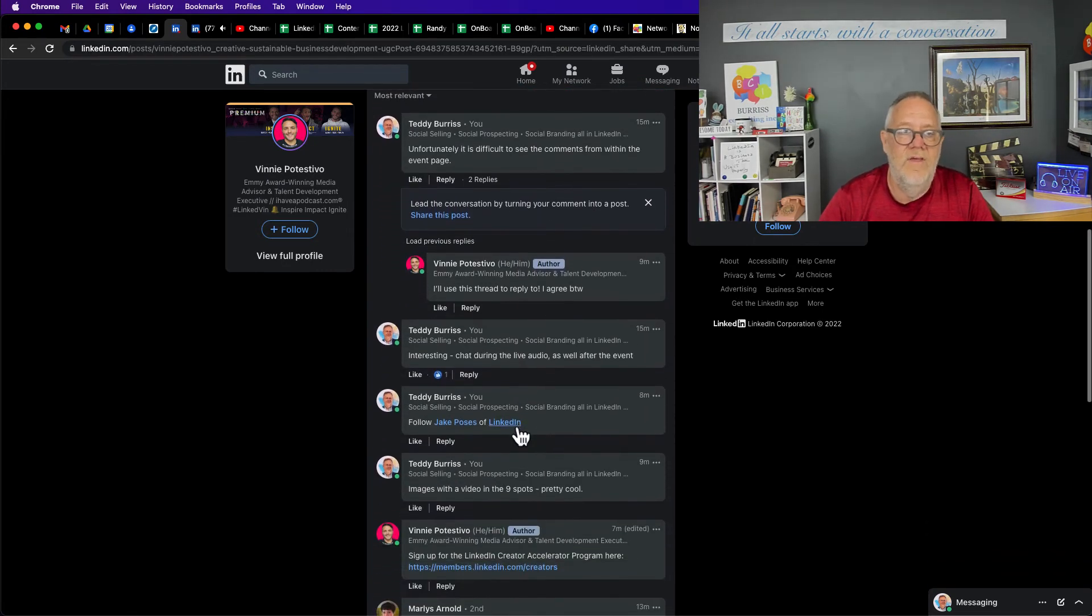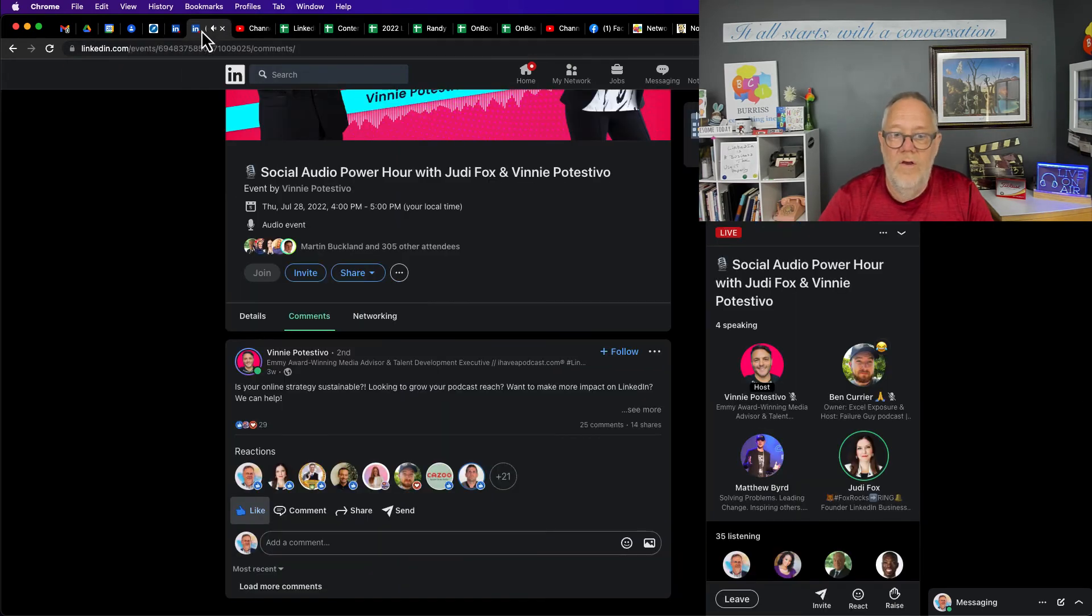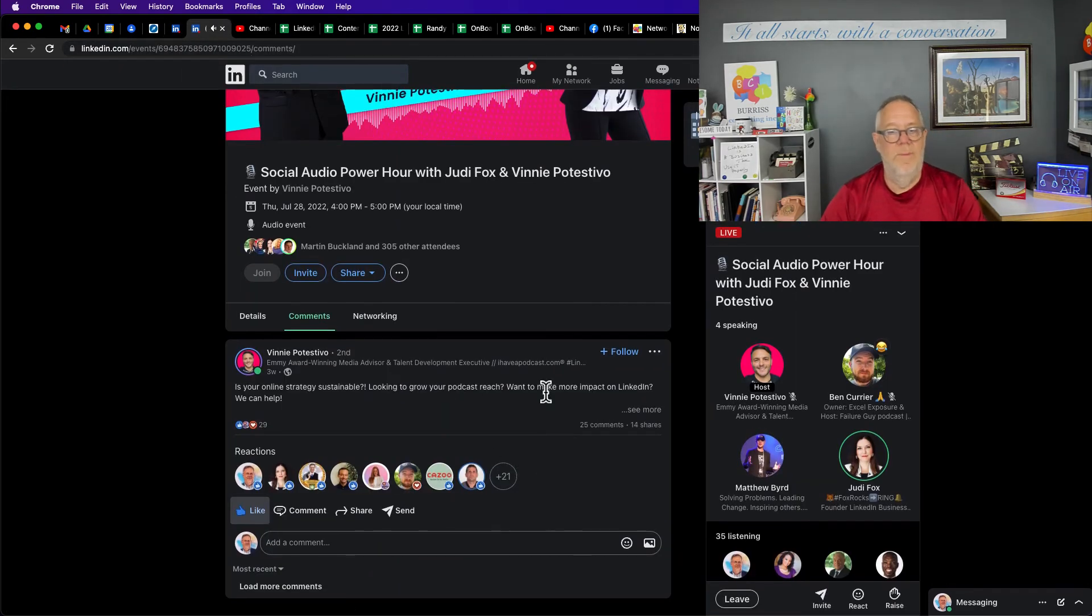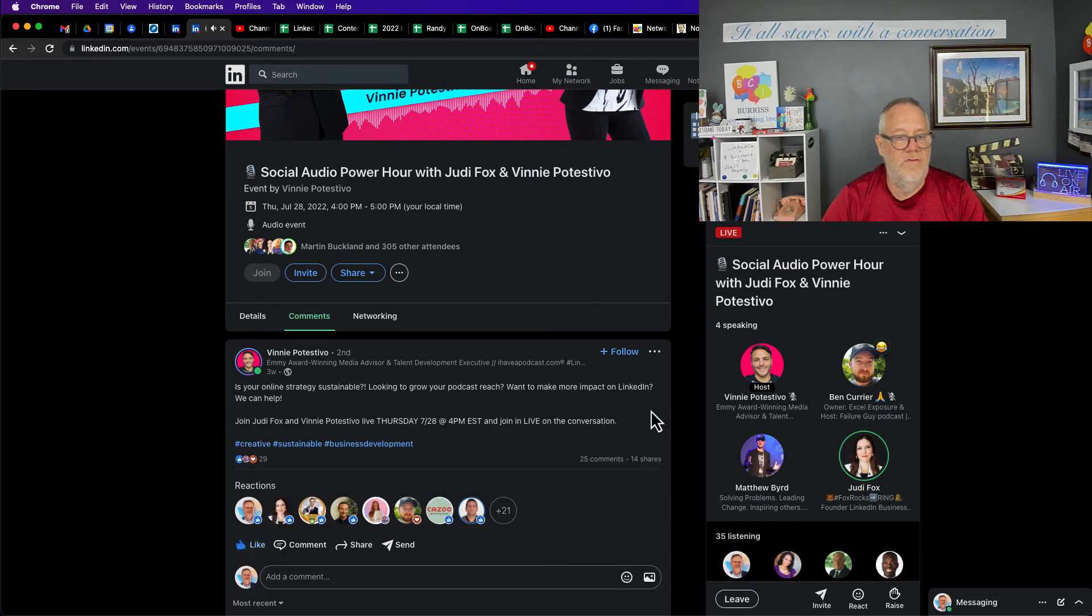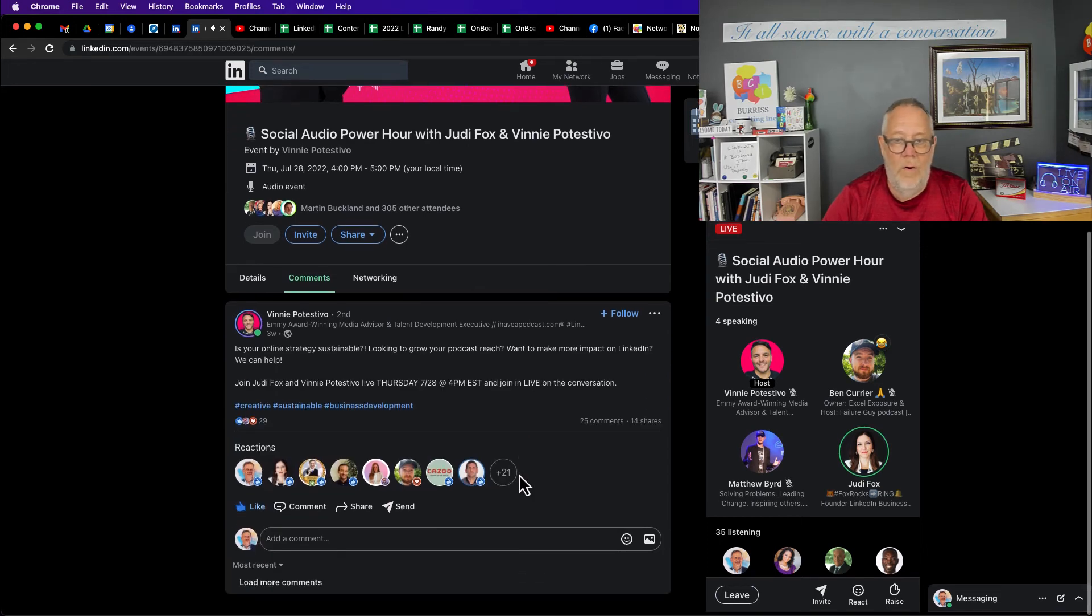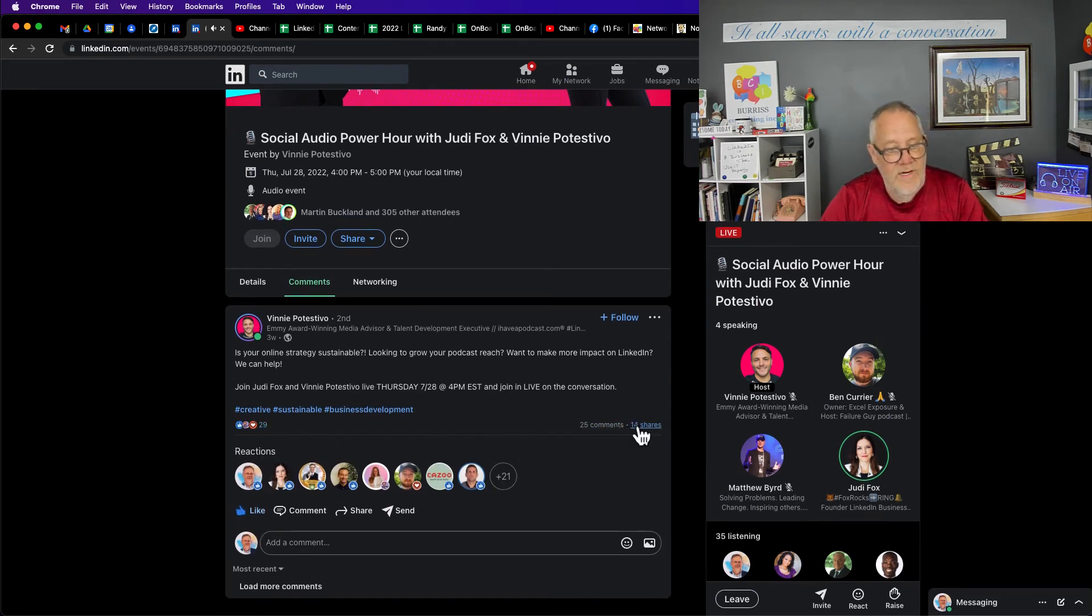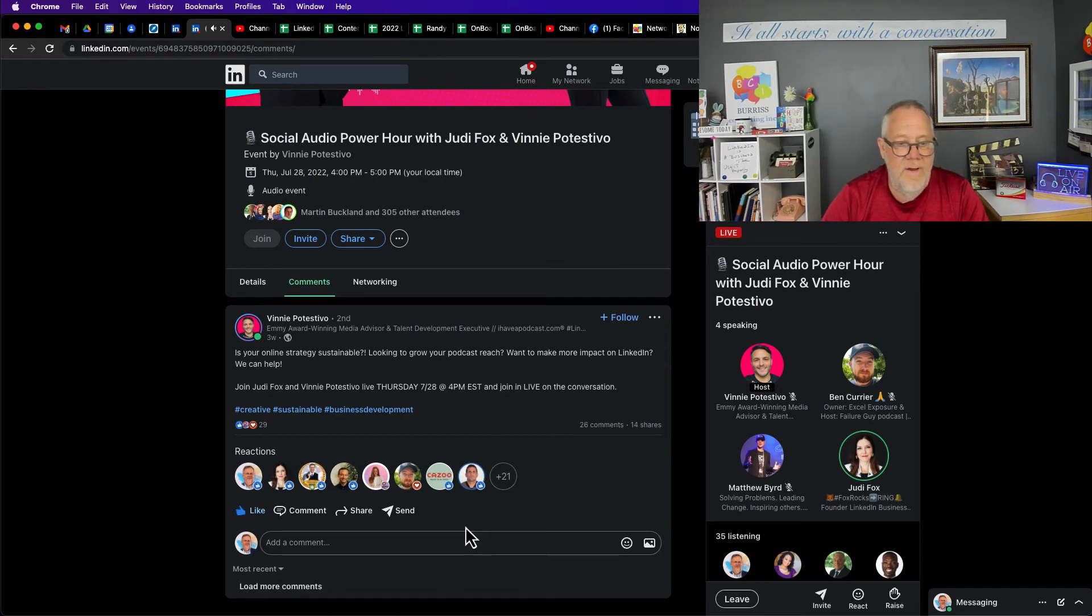Whereas over here I don't have the ability to see any conversation that's going on. I can only see 25 comments, 29 likes, 14 shares, but it doesn't bring up the comments.